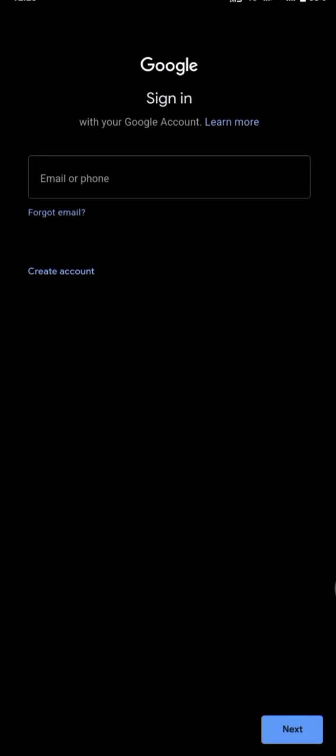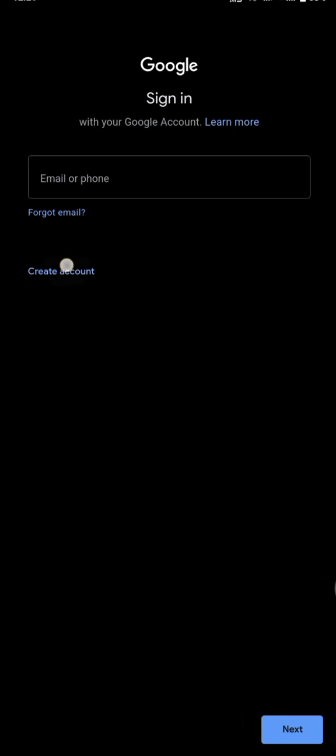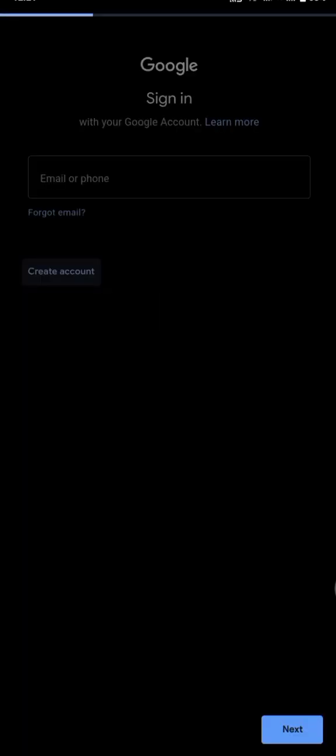Google sign-in. You are not signing in, now you are creating a new account. So you click on Create Account, then For Myself. Let's go for For Myself.